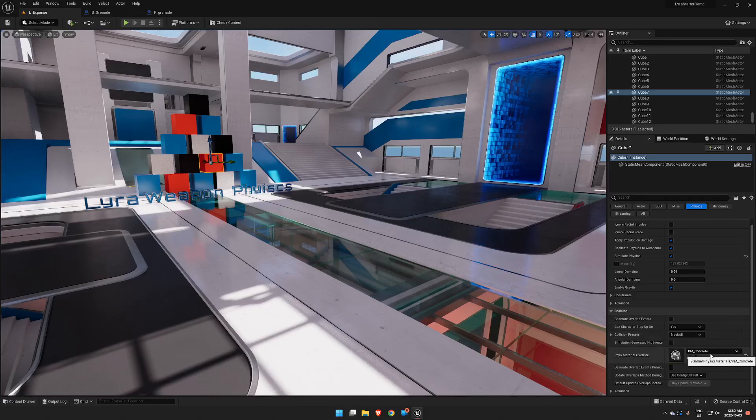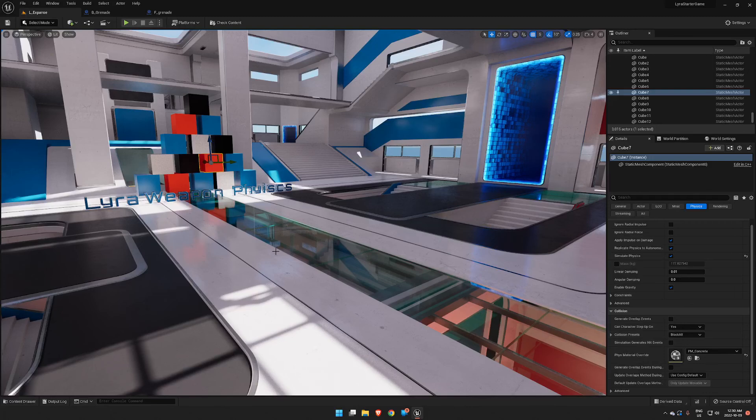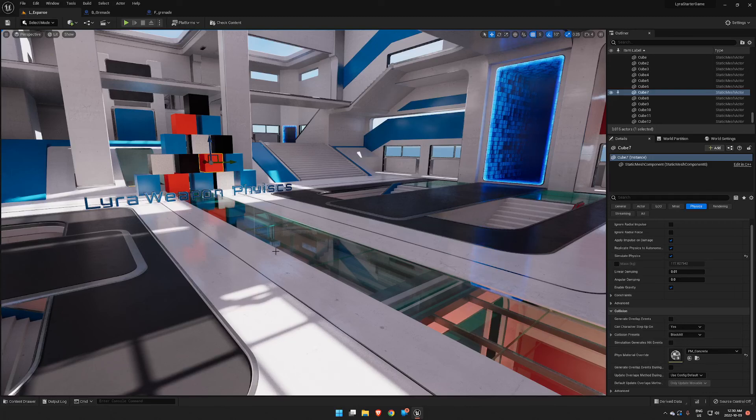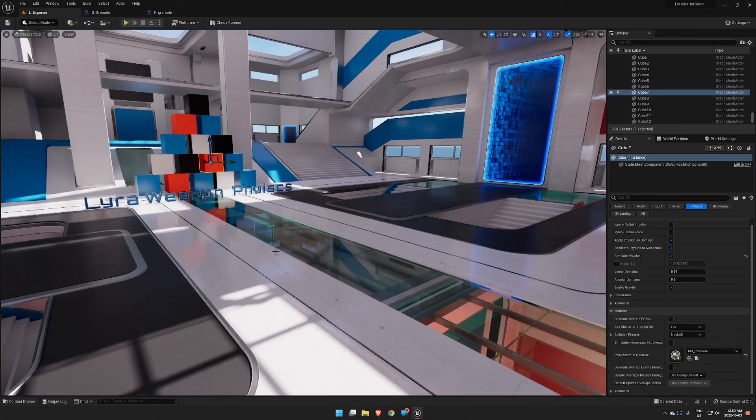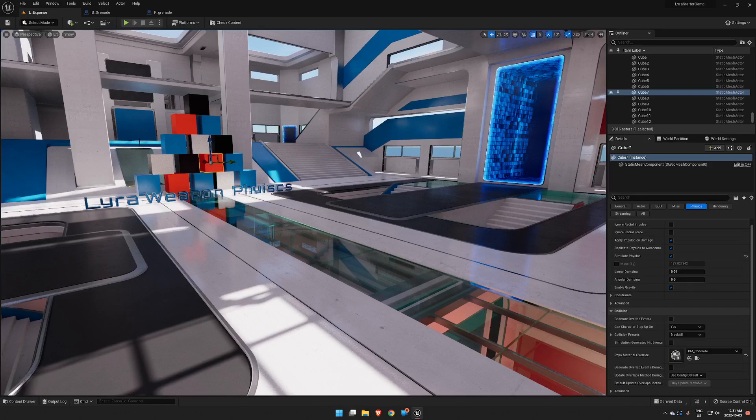That's that. Next up will be the Chaos Physics, which is how you break stuff apart with a gun or a grenade. Have a good night.